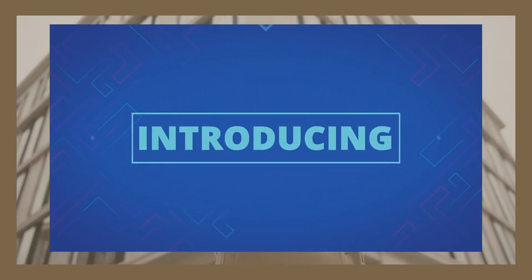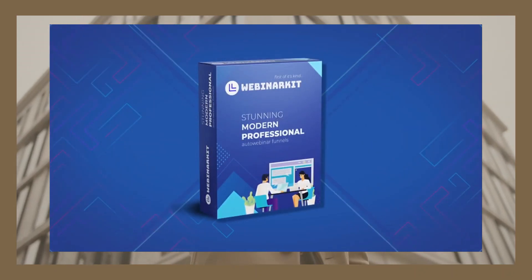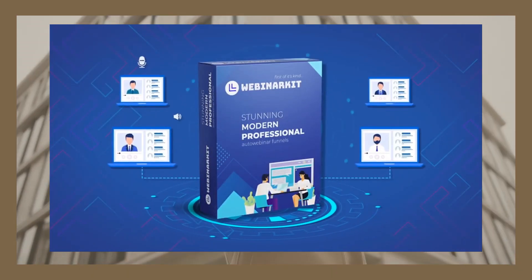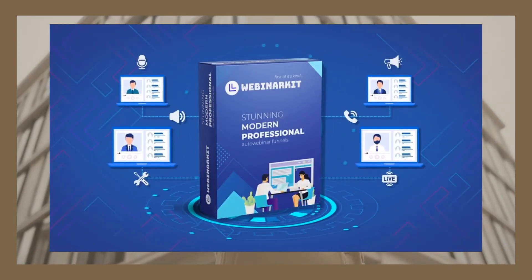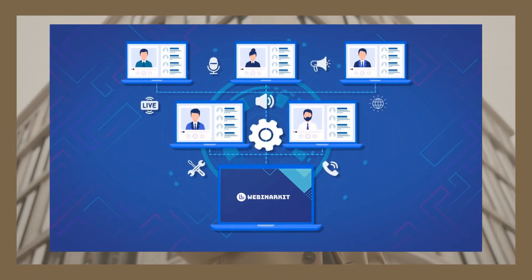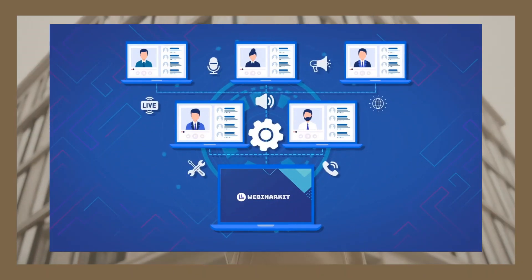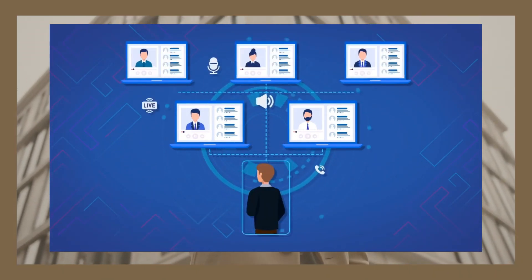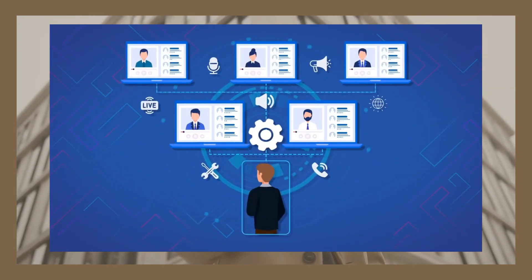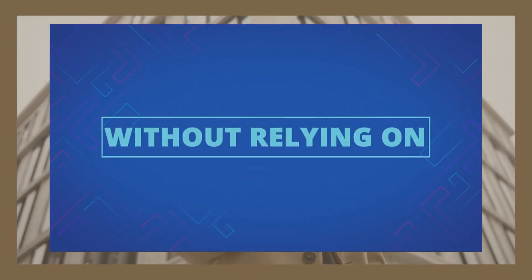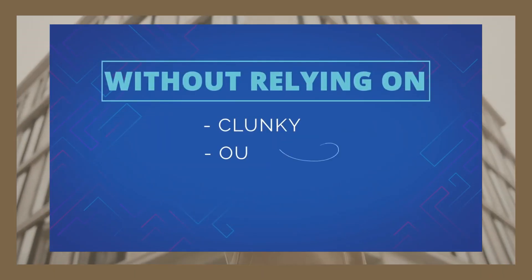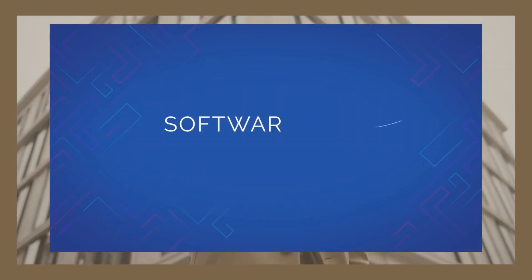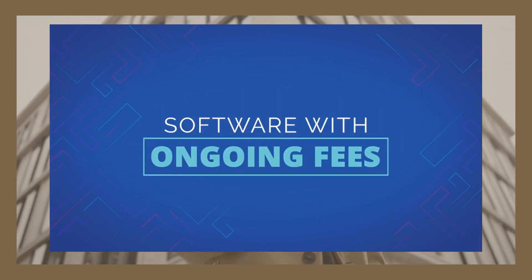That's why we created WebinarKit. WebinarKit is the first all-in-one auto-webinar funnel building software that is built to help you build unlimited auto-webinar funnels in just a few clicks. WebinarKit lets you get in on the amazing benefits of webinars without any of the usual associated time commitments or roadblocks.